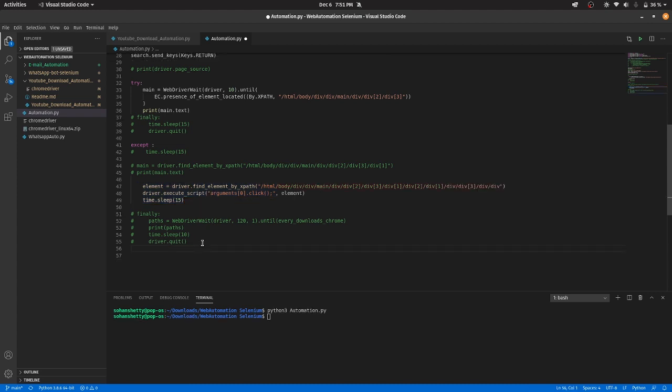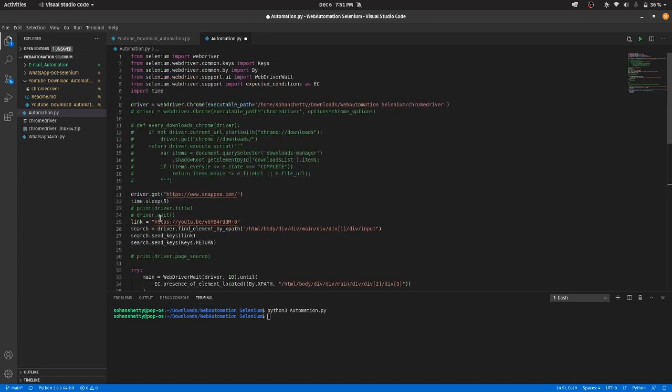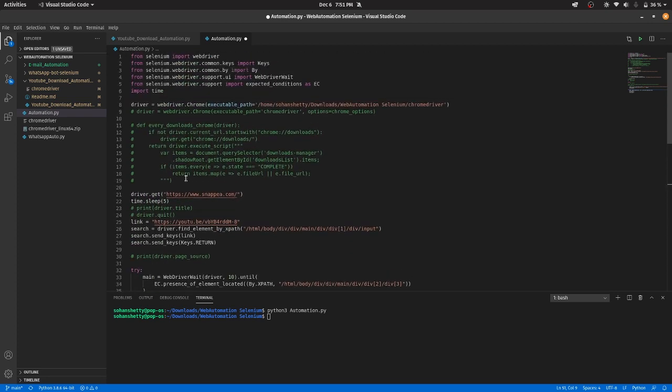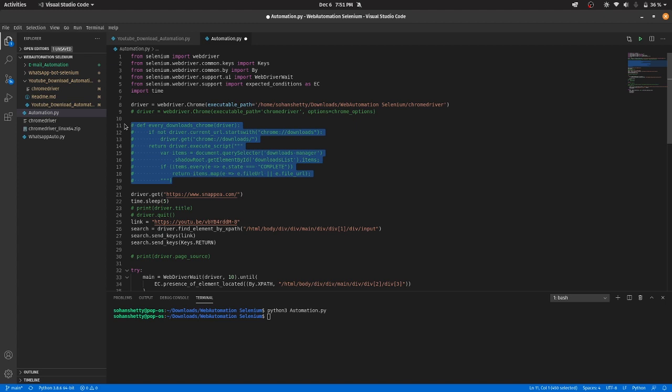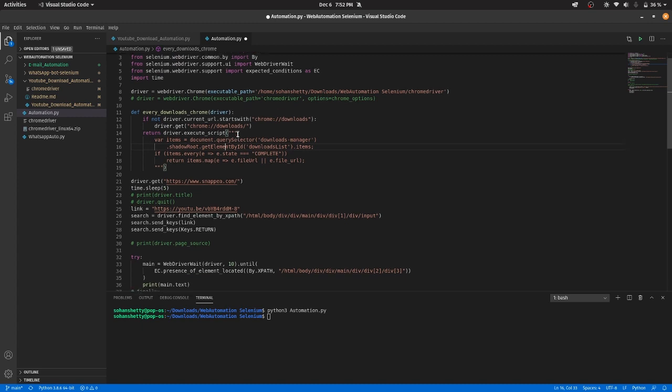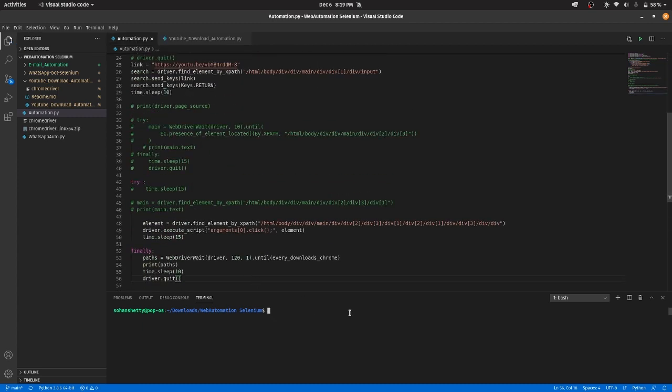So I have not finalized this. What this is, I have defined a function over here which says the required file has been downloaded by going into the download section of the Chrome and it will just, if the file has been downloaded, it will get the location of that file.